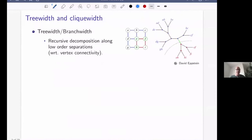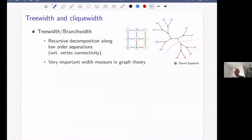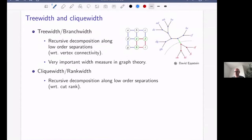You are most likely quite familiar with the notions of clique width and tree width. These are very widely used and great width measures for undirected graphs. What we do is recursively decompose graphs along low-order separations. For tree width or branch width, we do this with respect to vertex connectivity. Clique width is a similar recursive decomposition, now with respect to cut rank. We can plug in different connectivity functions and get tree-like decompositions: tree width is for sparse graphs and clique width is for dense graphs.